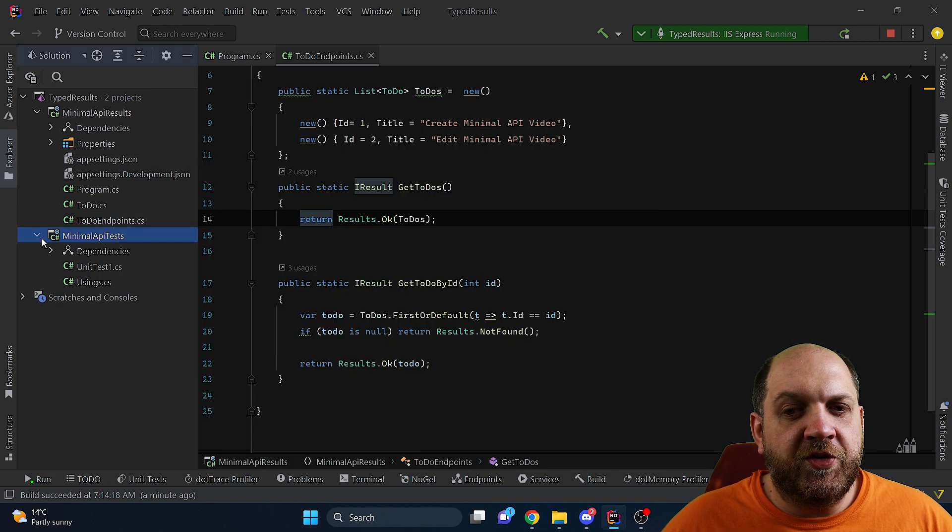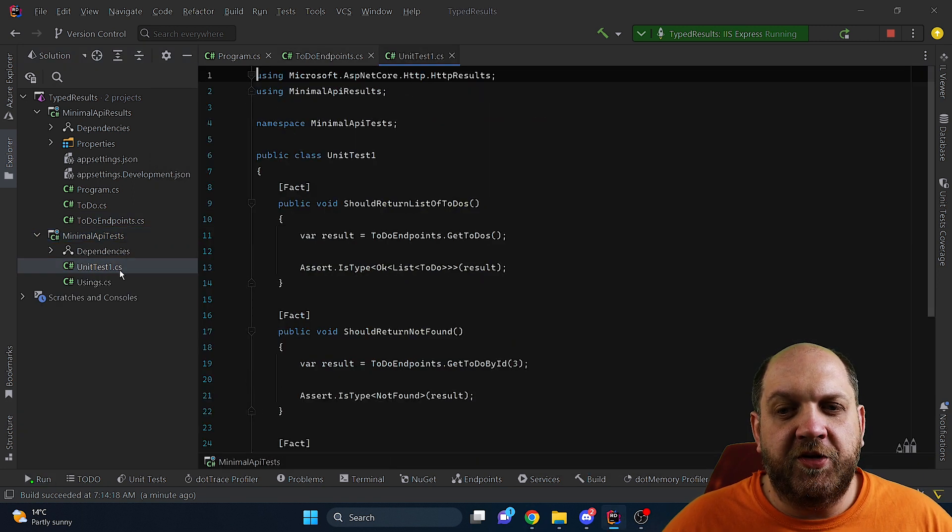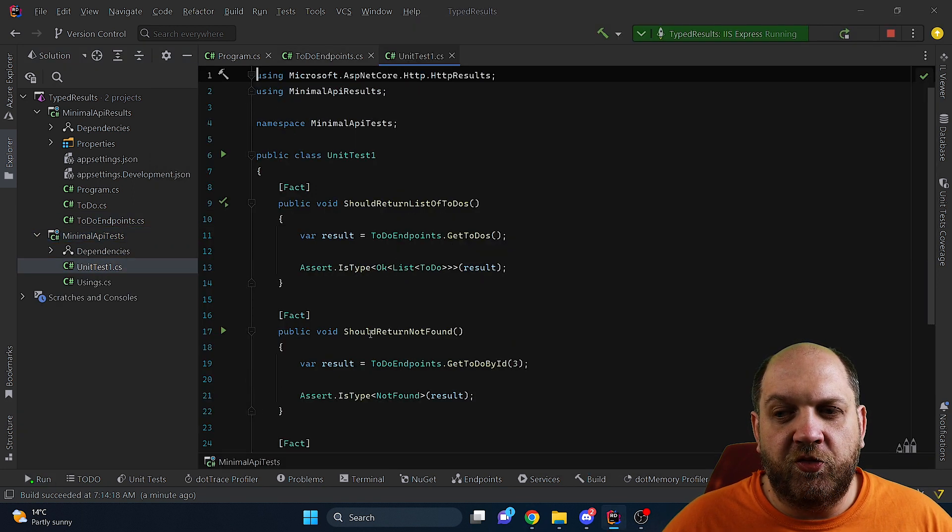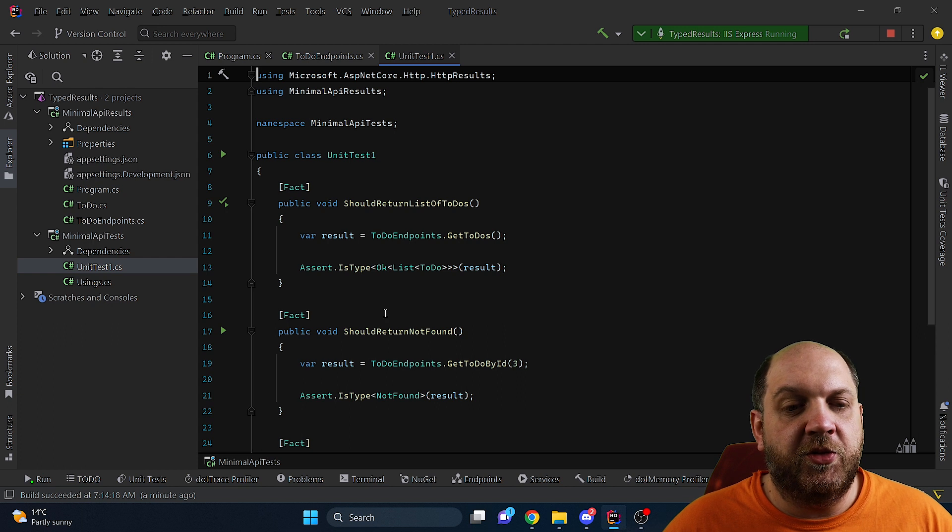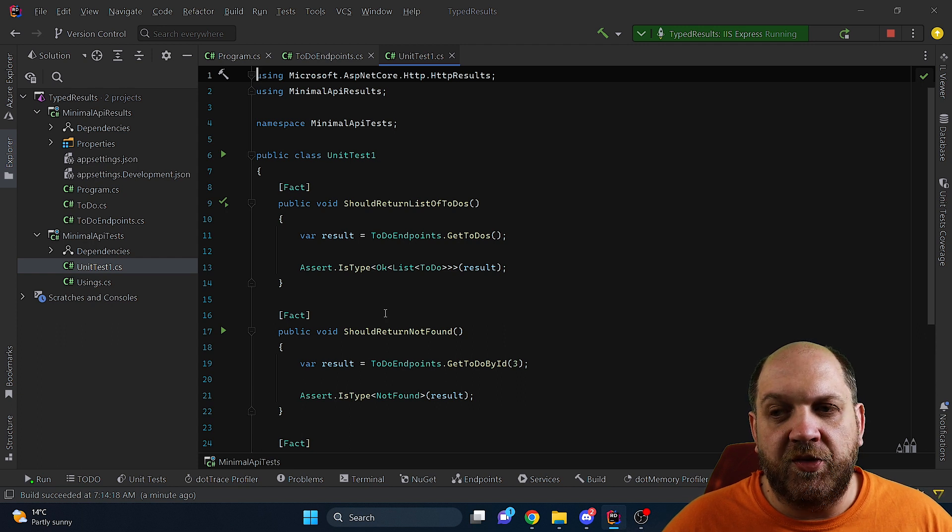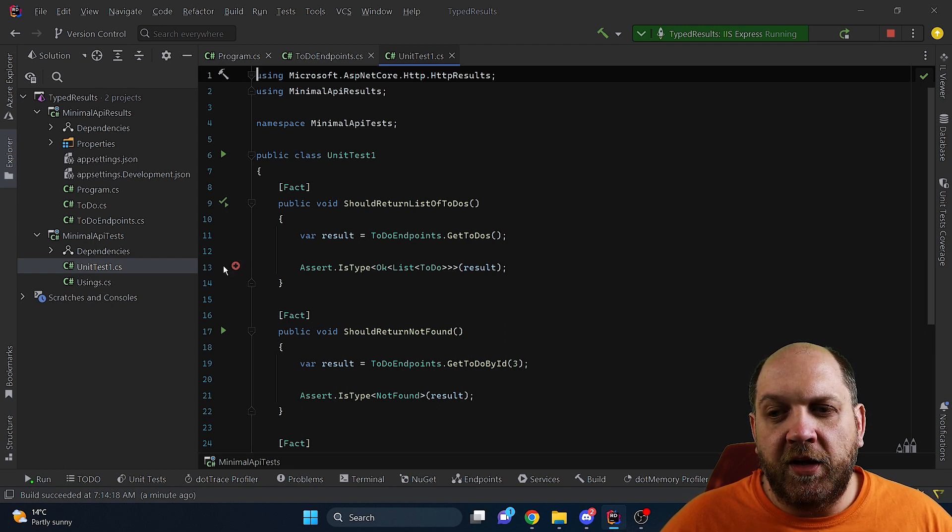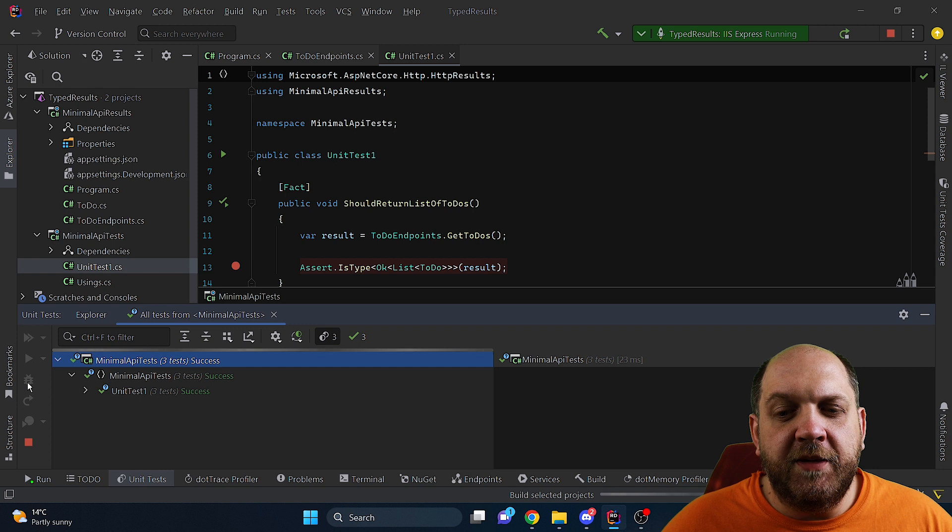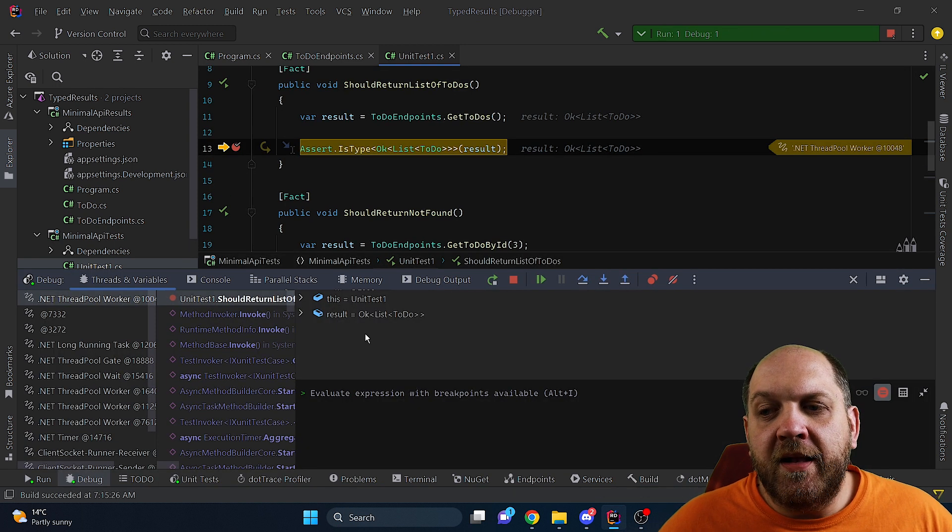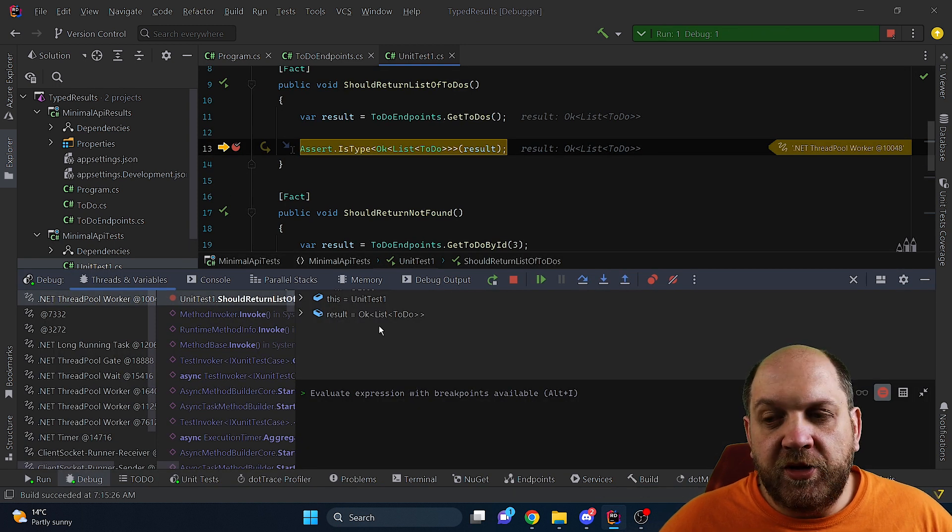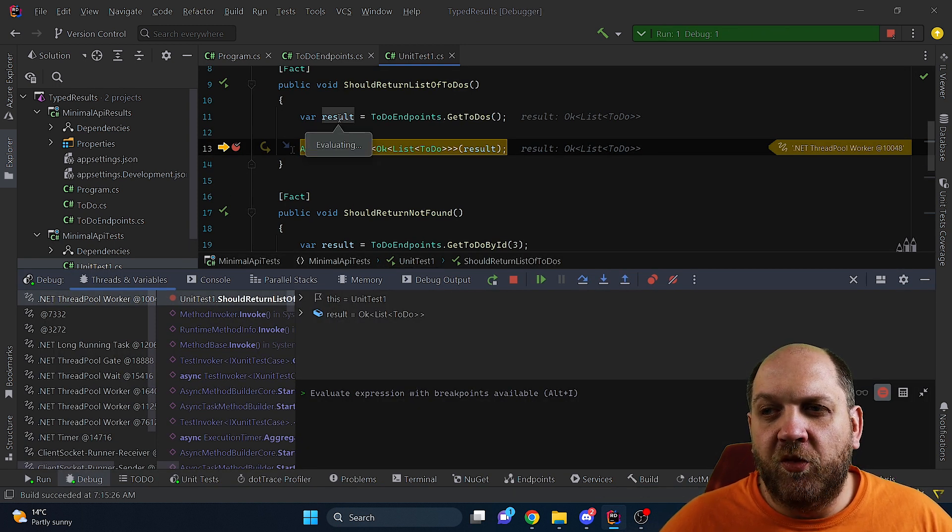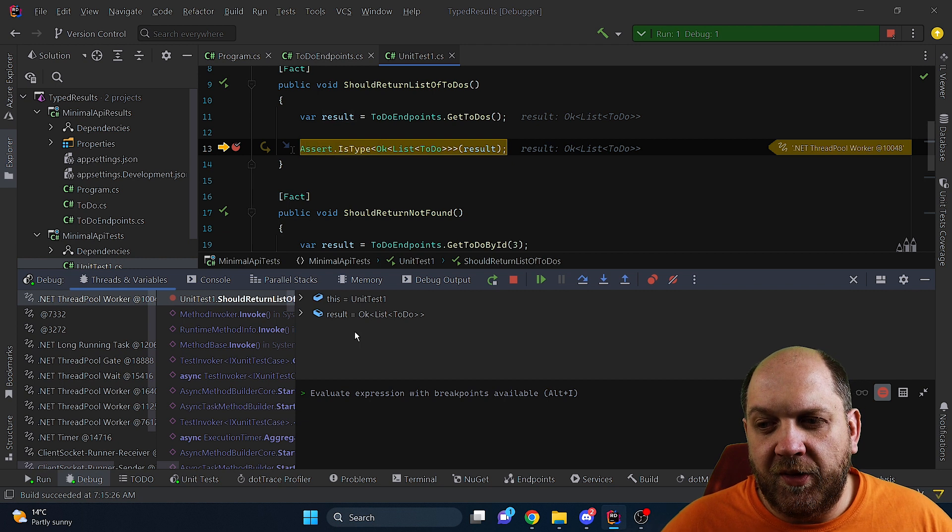To go one step further I also have prepared here some very basic unit tests of those two methods that return the IResult. And I would like to place a breakpoint here on the first one and debug the unit tests. Okay and I would like us to take a look at the type of this var result.